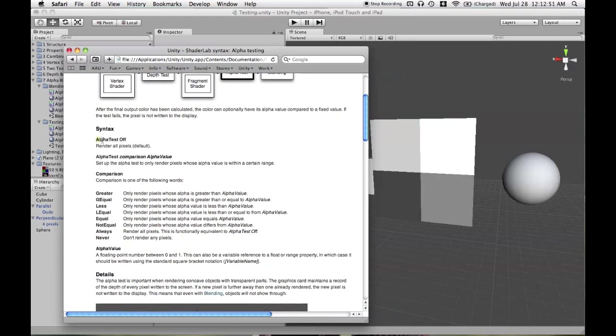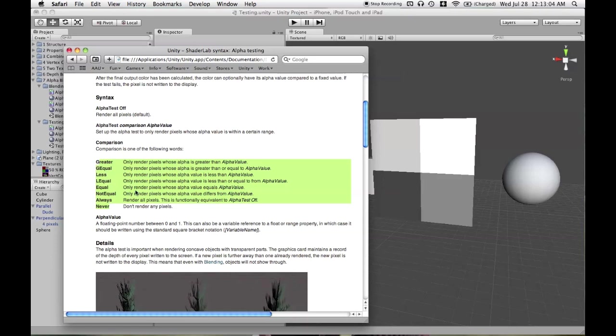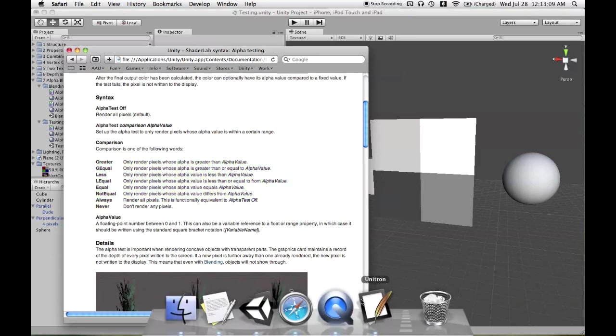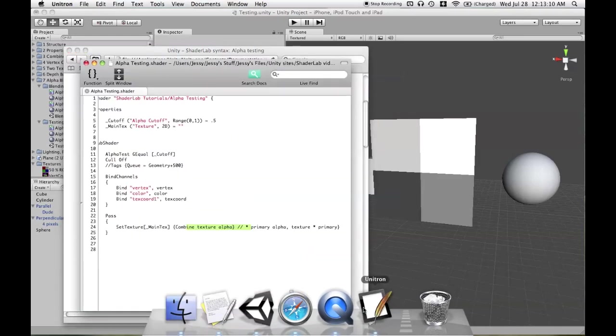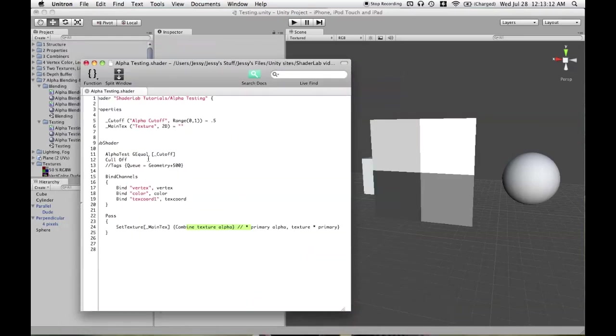By default alpha testing is off, and the alternative is to render the pixels of your mesh based on a certain comparison with the alpha values. You can learn about what those comparisons are, but a common one to use is greater than or equal to. So we'll put in alpha test greater than or equal to a cutoff.